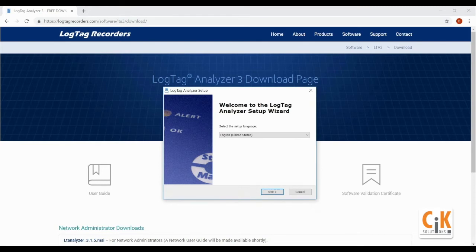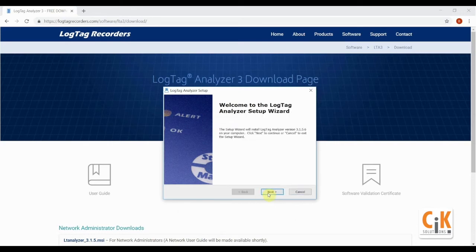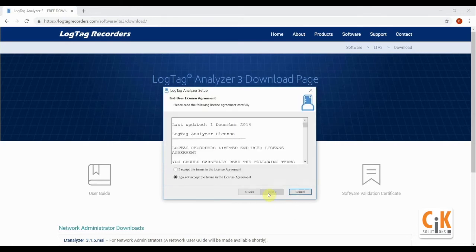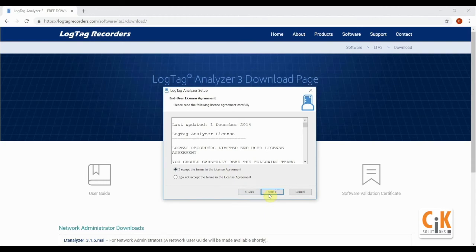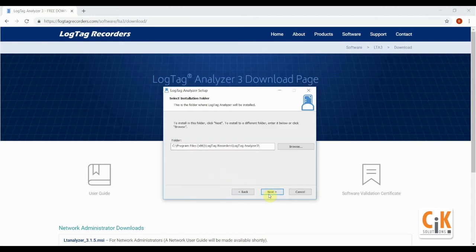Change the language now if required, then click next and next again once the setup wizard has loaded with the language you've selected. Read the license agreement, then select the I accept option in order to click next to continue.